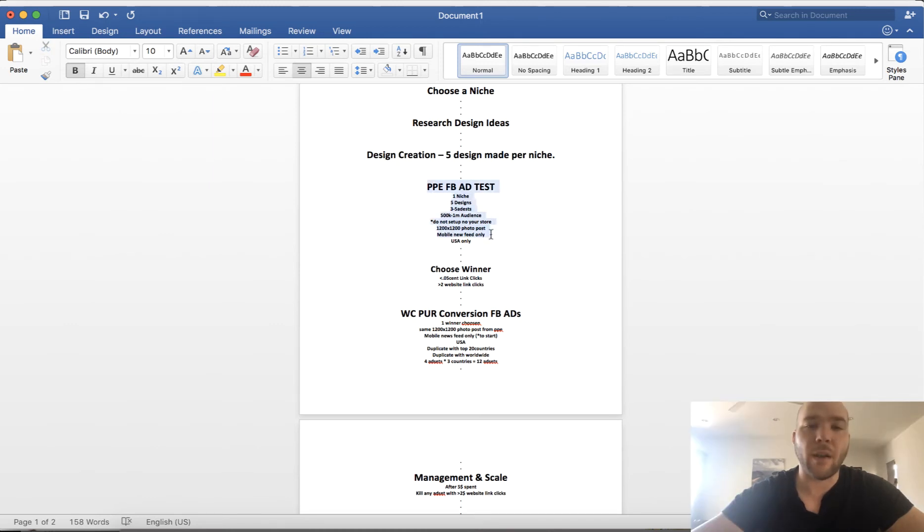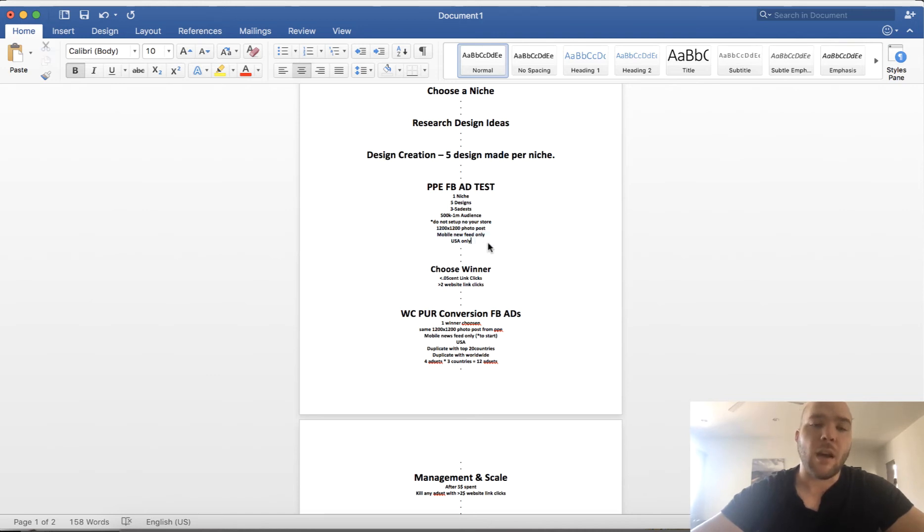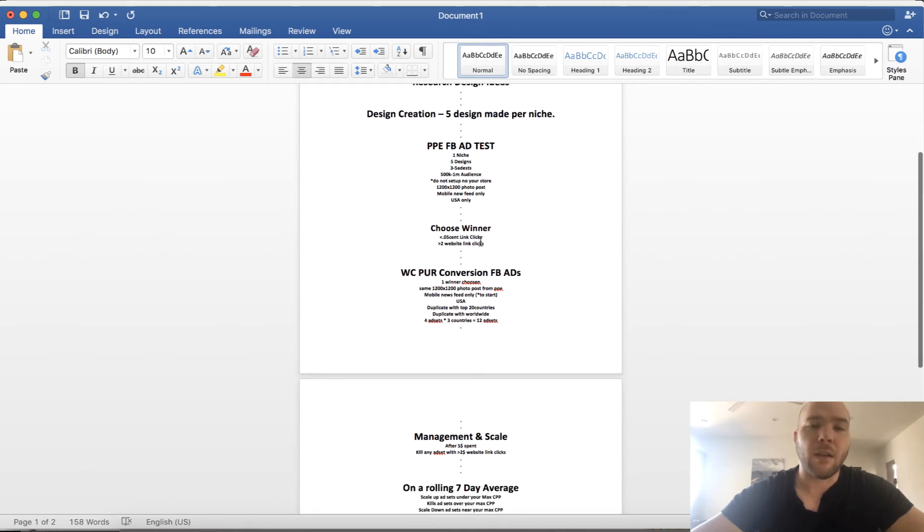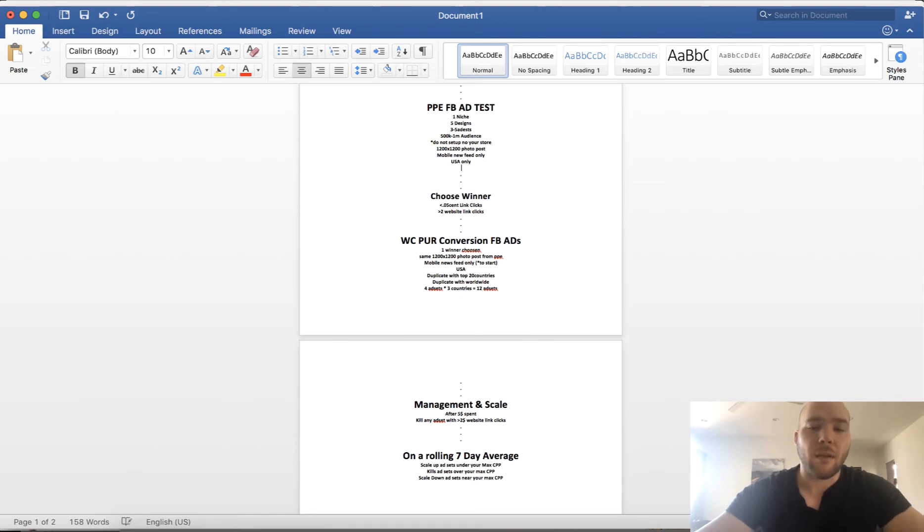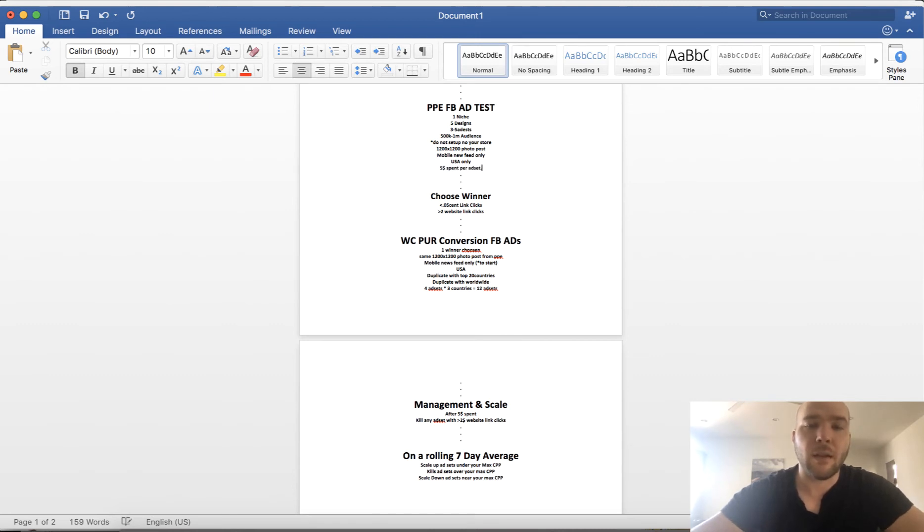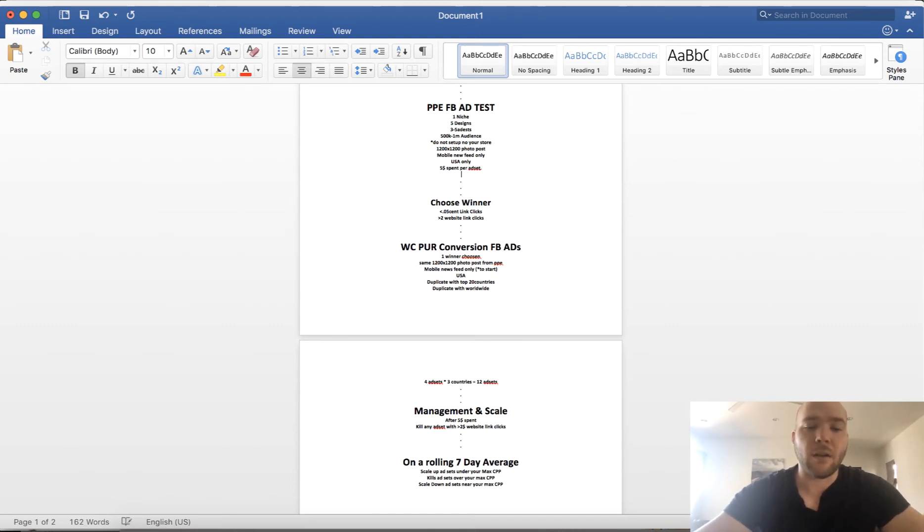So what you do next is mobile newsfeed only, US only. Most likely you're gonna be selling in the US, so I start with the US for testing. And then you're gonna choose your winner. So $5 spent per ad set. And the next day, 24 hours later, you're gonna choose a winner.